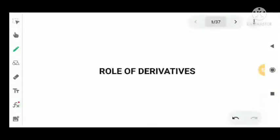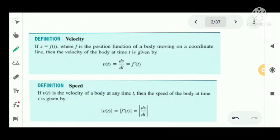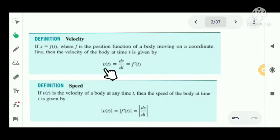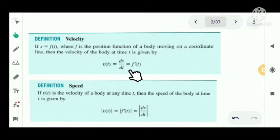In this video we are going to discuss the role of derivatives in our daily life. First, we consider the definition of velocity. Let s equal to f of t, where f is the position function of a body moving on a coordinate line. Then the velocity of the body at time t is given by v of t equal to ds by dt, or f dash of t.